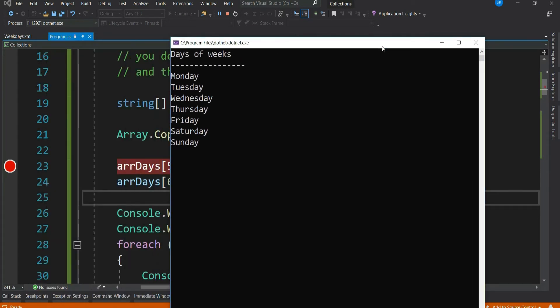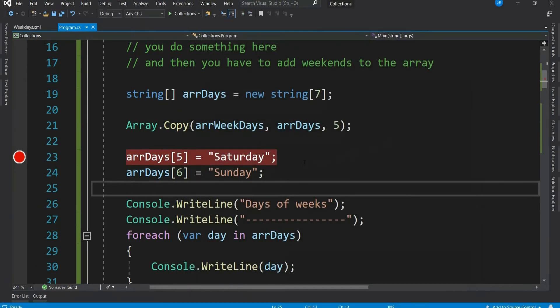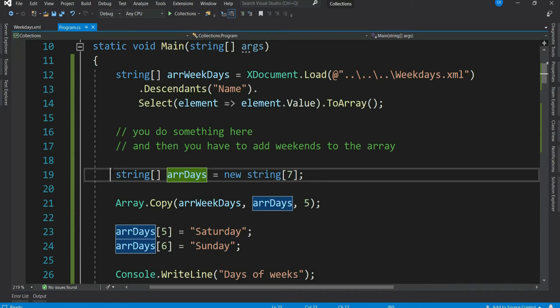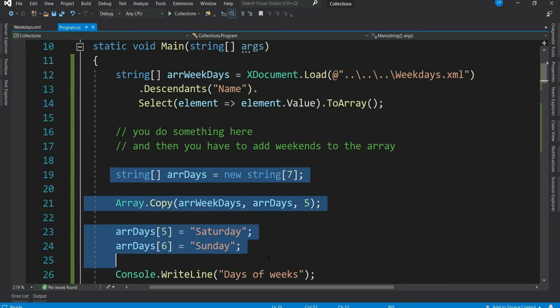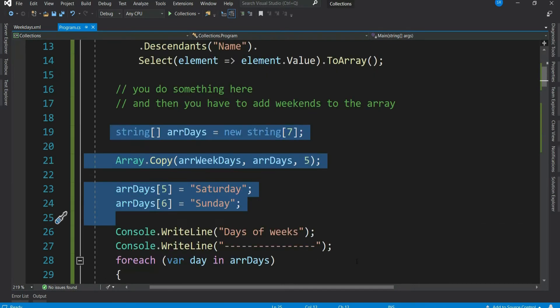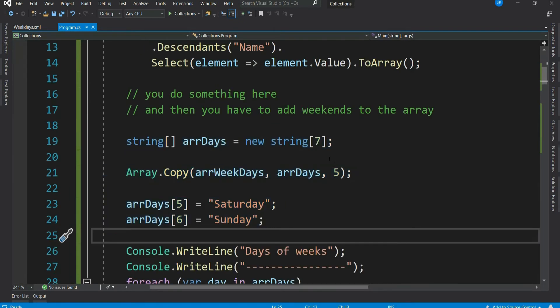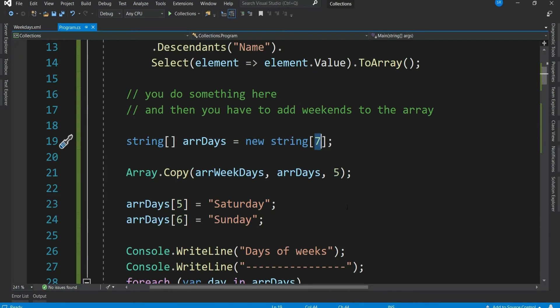Let's press F5. So we get all the days printed including Saturday and Sunday. But again, since the arrays cannot be resized dynamically, you have to do a lot of things here, right? In this case, at least we know that we have to add just two more items, so we have created the array of size 7. There may be a number of scenarios when we do not know how many items we might need to add, right? So in such cases, array does not look to be a suitable solution in any way.